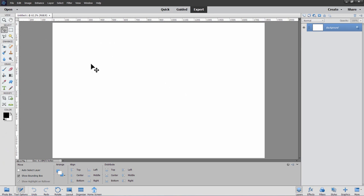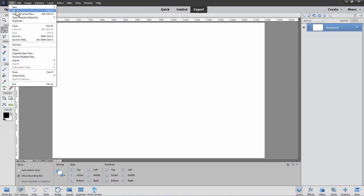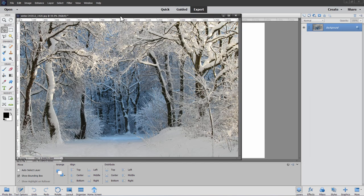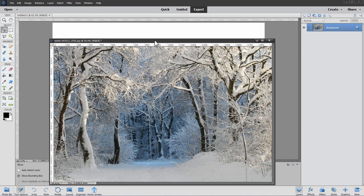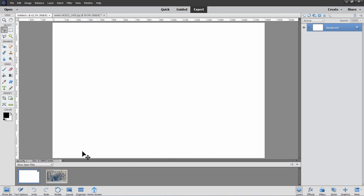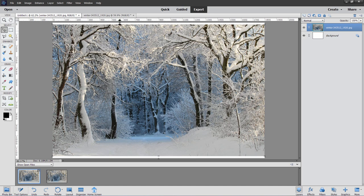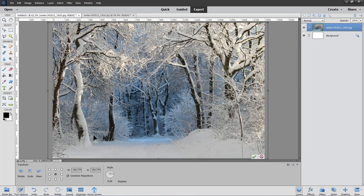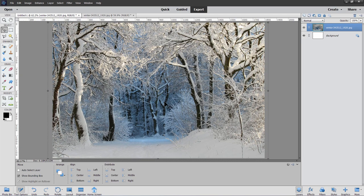Let's open up our images. Do the background first: File and Open, select the background image, choose Open. These all come in as floating windows for me. Go over to your main working file, come down to the photo bin, and simply drag that image up and drop it in place. If it doesn't come in the exact right size, just grab a corner and pull it out until it fits. There's our background image.